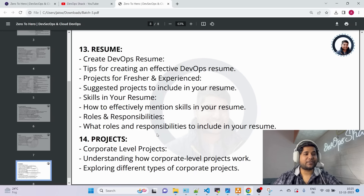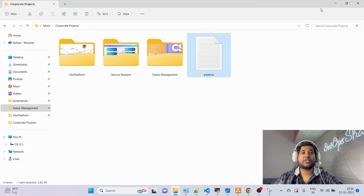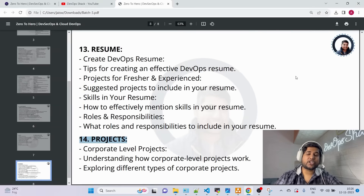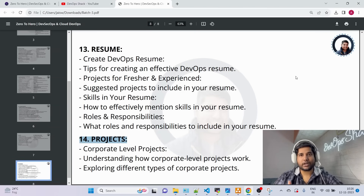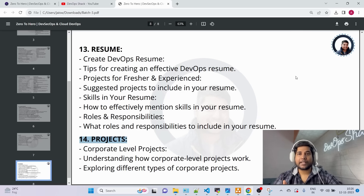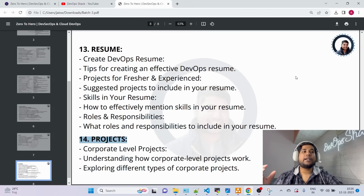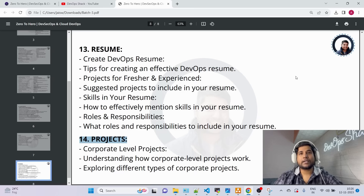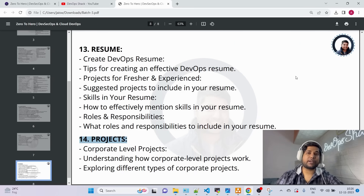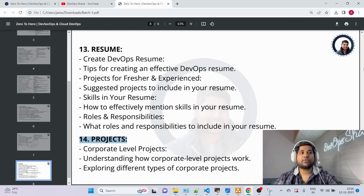The most highlighted feature of Batch 3 is corporate-level projects. In Batch 2, I covered three corporate projects with architecture diagrams, explaining functionality and my role as a DevOps engineer. Three more will be added, making six shared projects you can add to your resume. Four more will be added in Batch 3, giving you knowledge of 10 corporate projects total — very helpful for interviews.